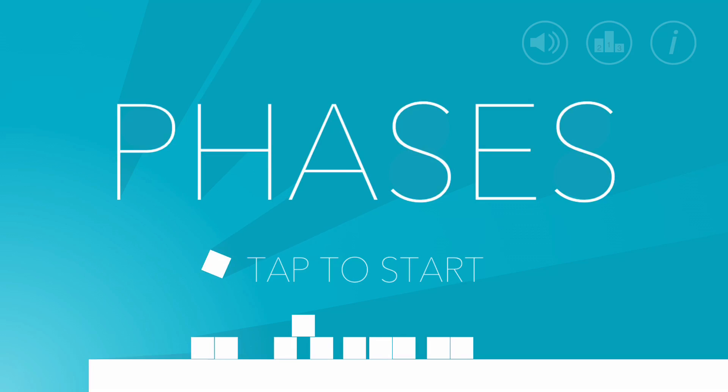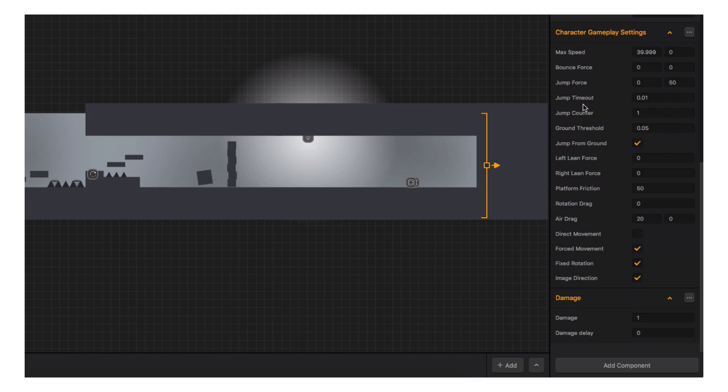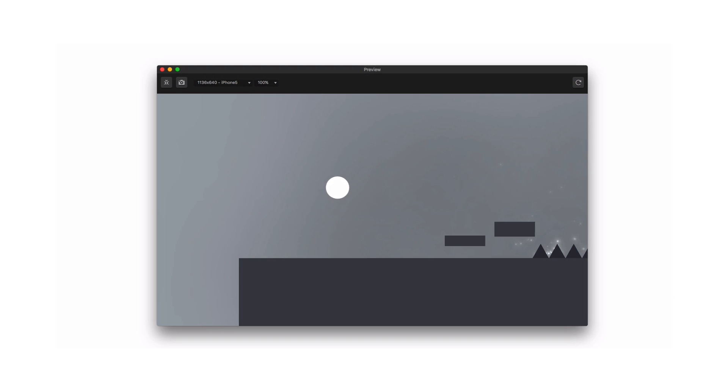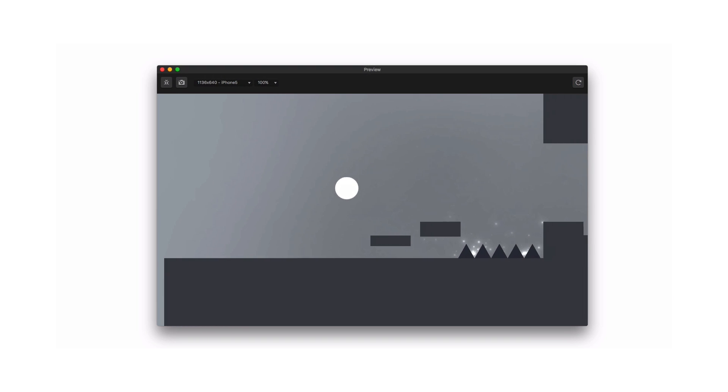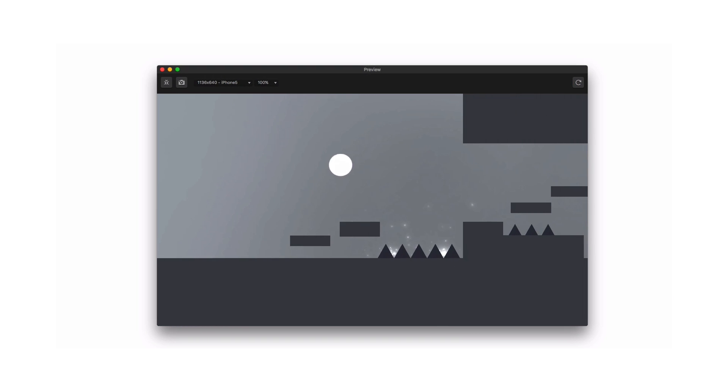Let's see if we can make our character behave like it does in Trey Smith's Phases. Let's play with the bounce force of our character. Perfect.